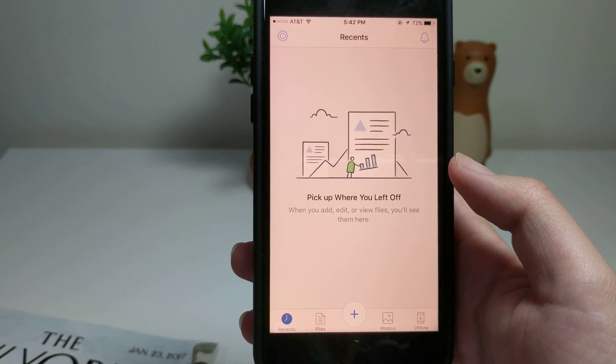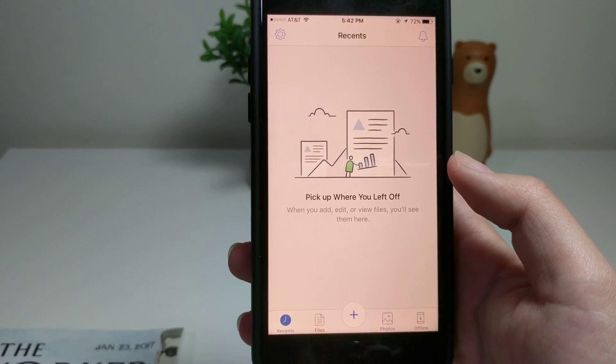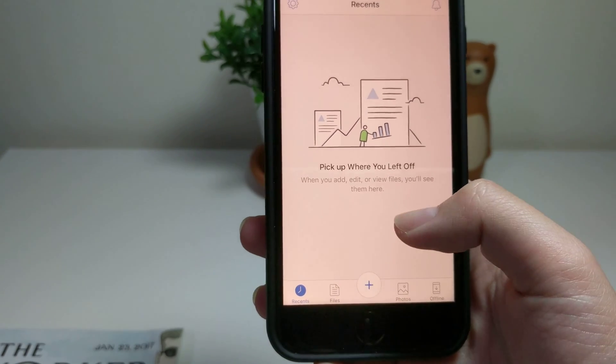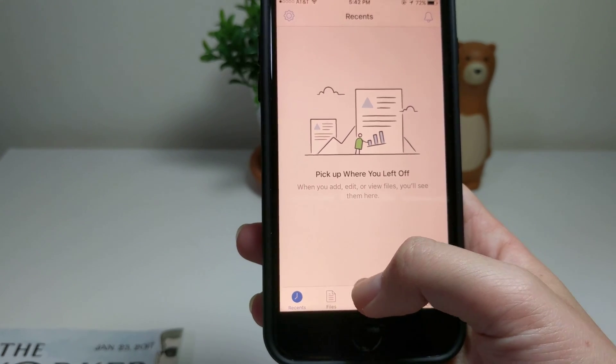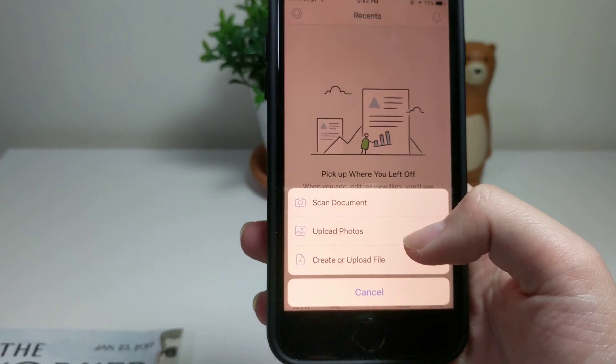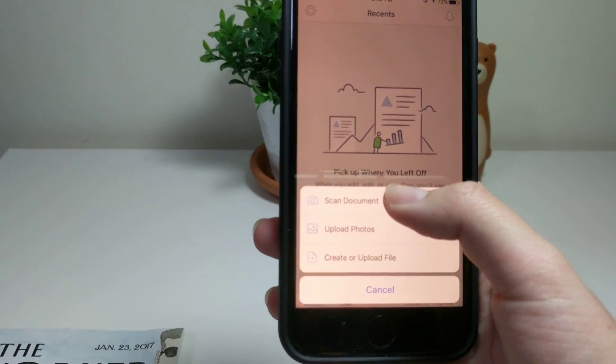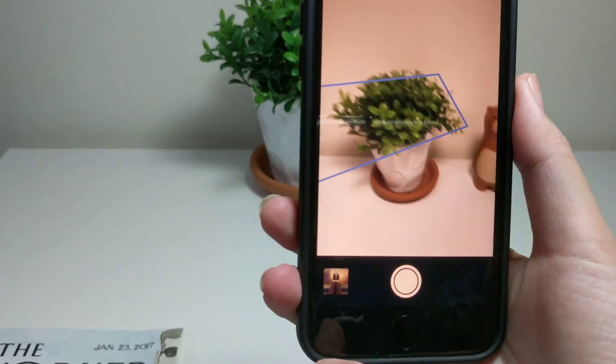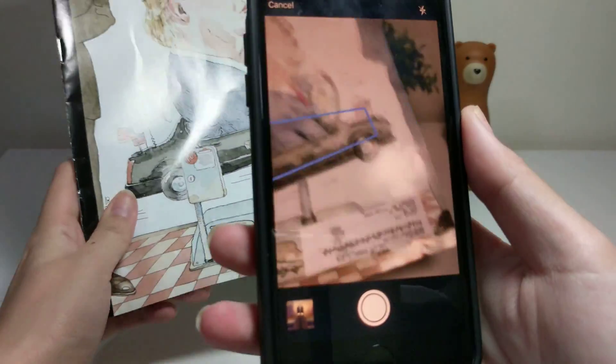Let's just try it. It's really simple. Just click on the plus icon on the bottom, click scan document, and now it's on camera mode. It helps you to scan.